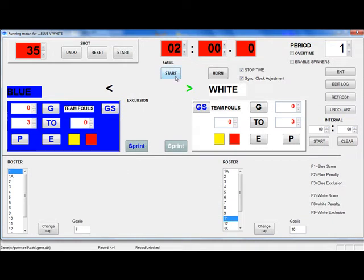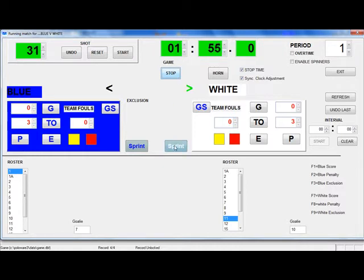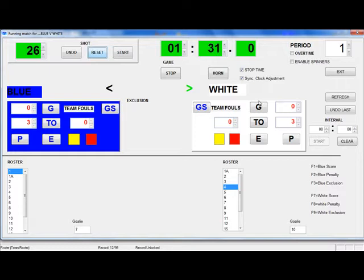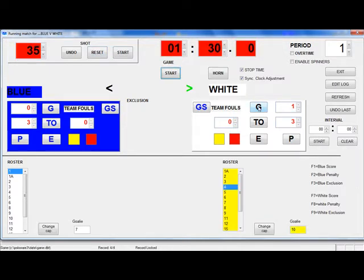To assign a goalie for the team, click in the goalie box and then select the cap number of the goalie. Notice that the roster turned yellow, which is a reminder that you must select an athlete to assign the action. If you want to change a cap number for an athlete, click change cap, then select the athlete out of the roster, and then you can type in the new cap number. Now let's begin the match. We begin by starting the game clock, either here or by pressing the game clock push button. The white team won the sprint, so we'll click the white sprint button. Notice that the roster turned yellow to remind you to select the cap number of the athlete that will be credited with the sprint. To reset the shot clock, click the reset button, or if you are using push buttons, pushing the shot clock button will also reset it. White scored the first goal, so click G for the white team, and then select the cap number from the roster. Now click the start button to restart the game clock and shot clock, which was automatically reset.